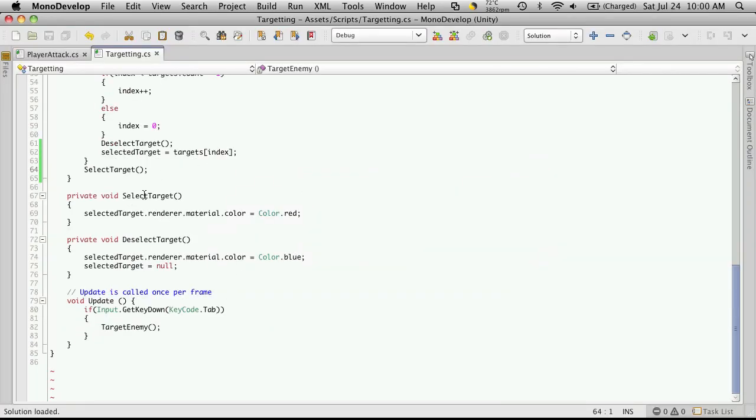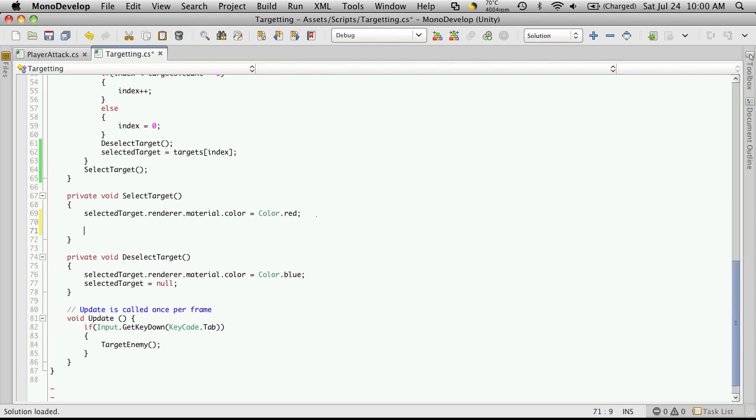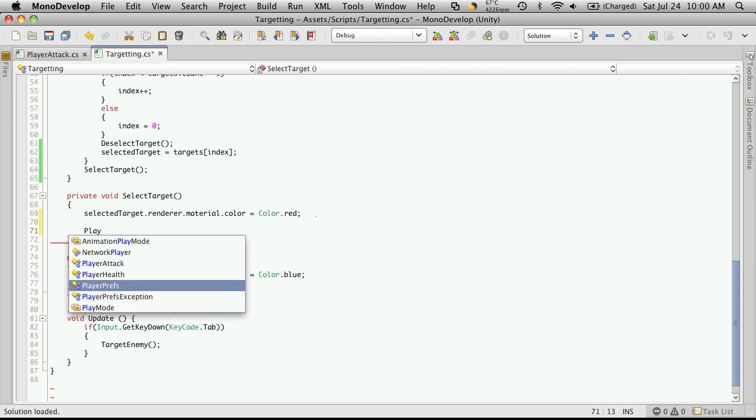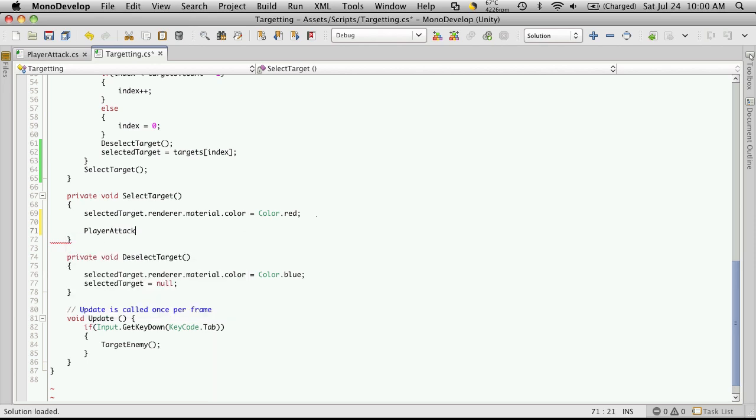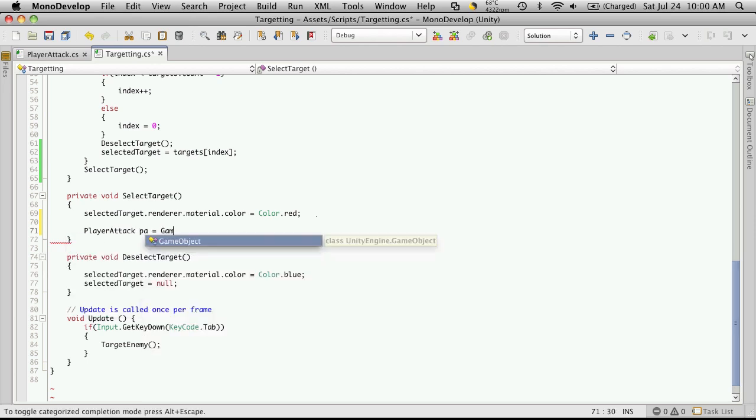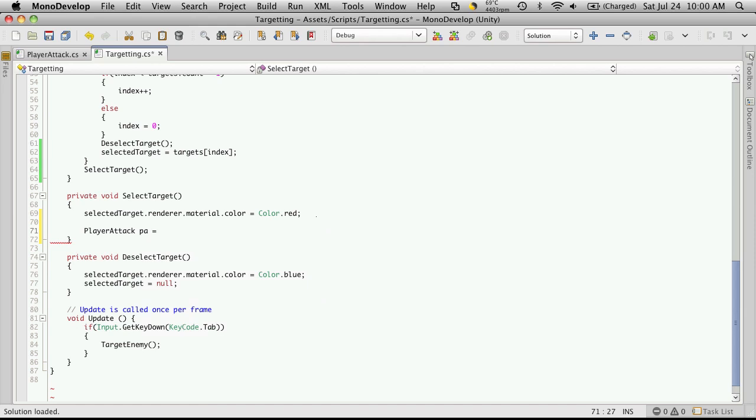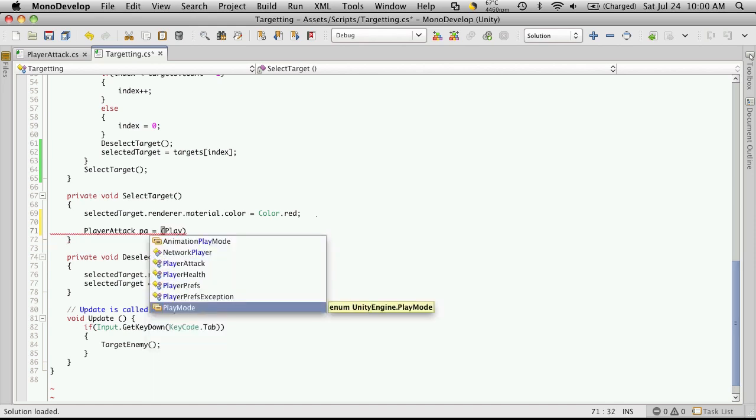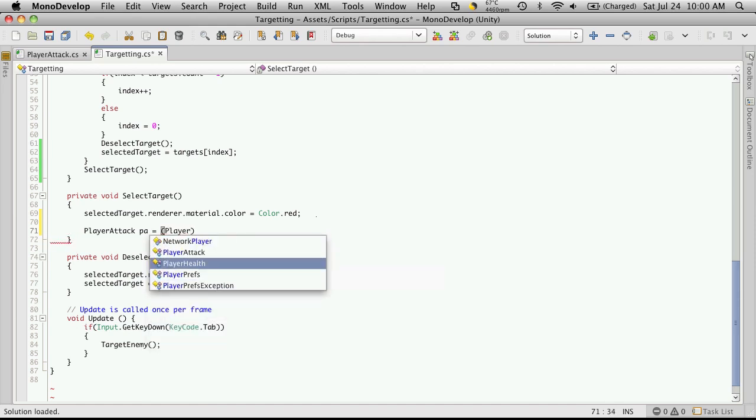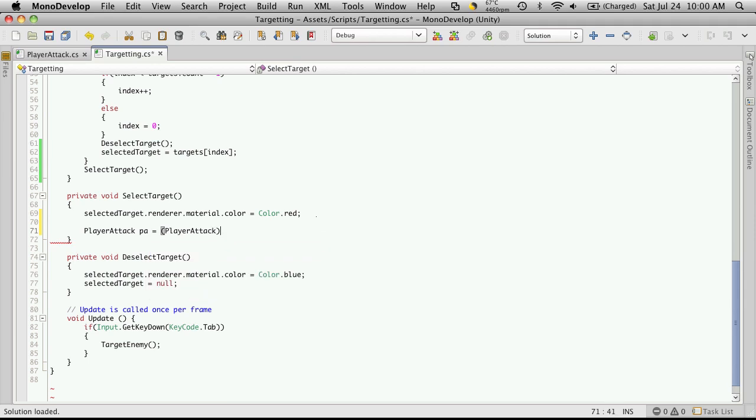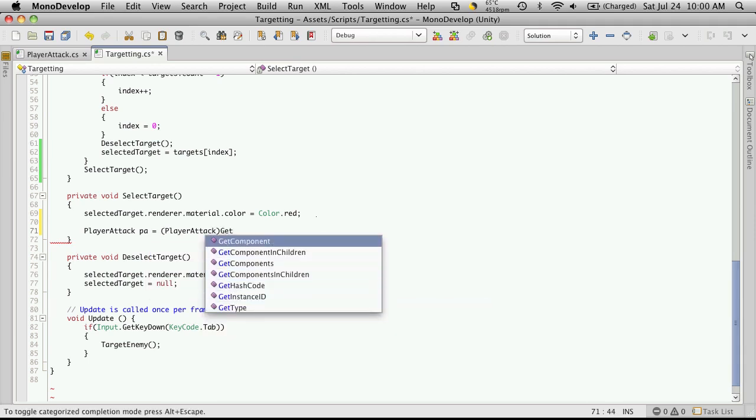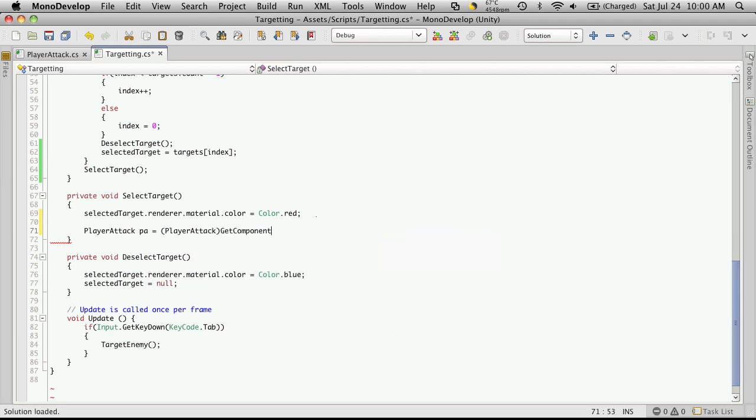Let's go into our select target function and get a reference to our player attack script. We'll call it PA, equal to - actually we just have to get component here, but we'll need to typecast it. So PlayerAttack, get component, and our component will be called player attack.